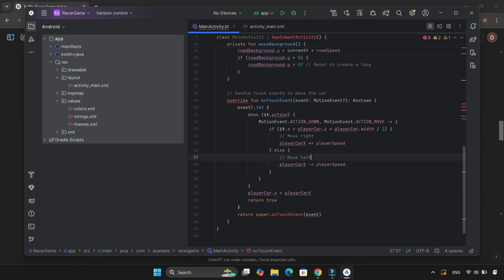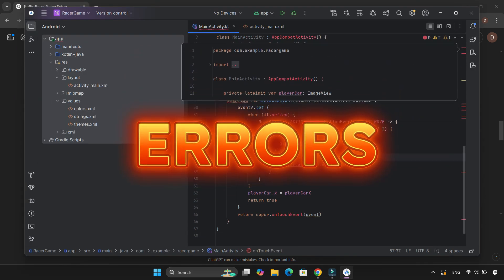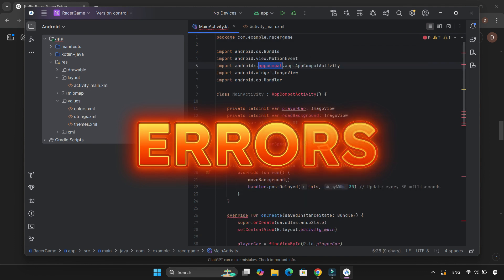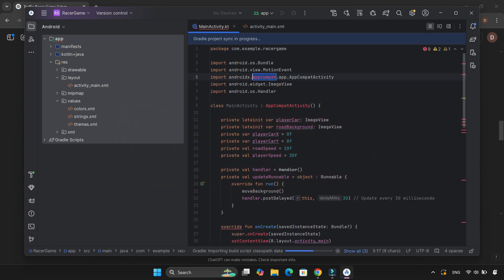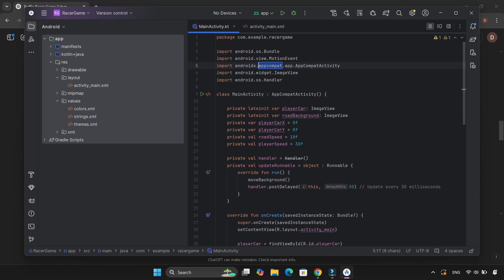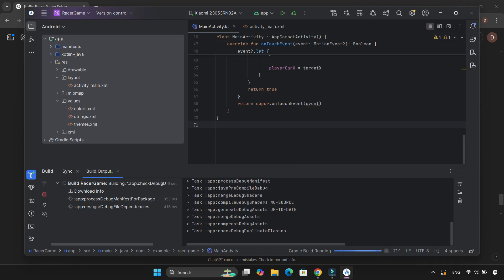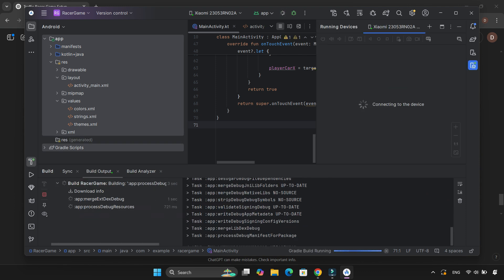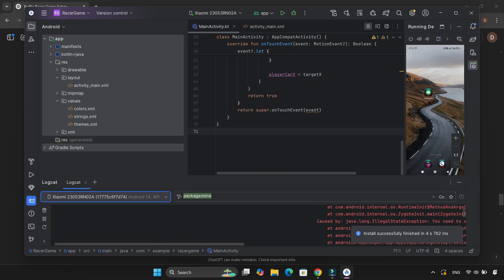So far, so good — until the errors started showing up. Luckily, Android Studio has a magic trick: Alt + Shift + Enter. I used that to fix some errors automatically. I built and ran the app, hoping everything would just work. Nope.